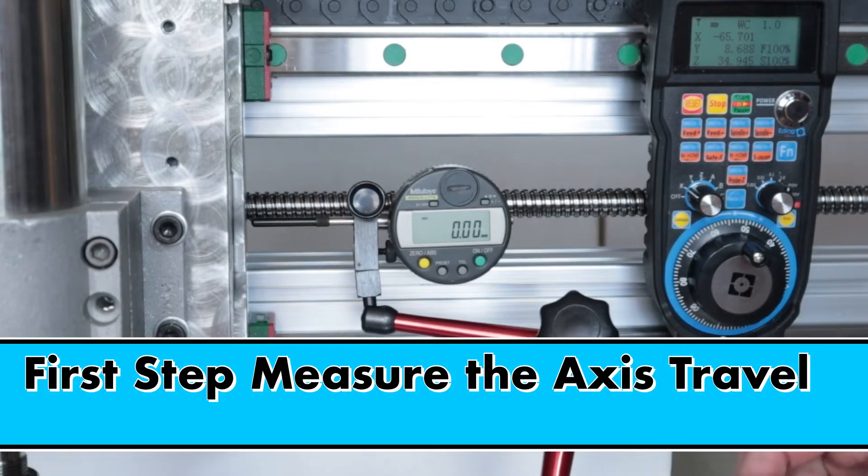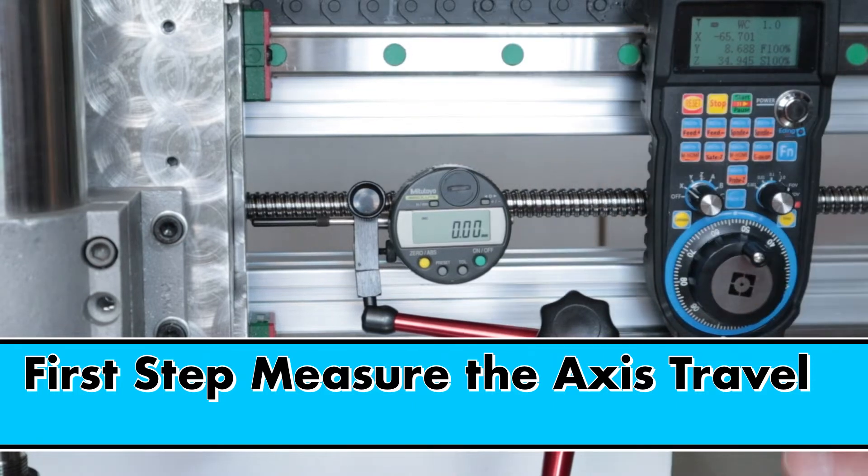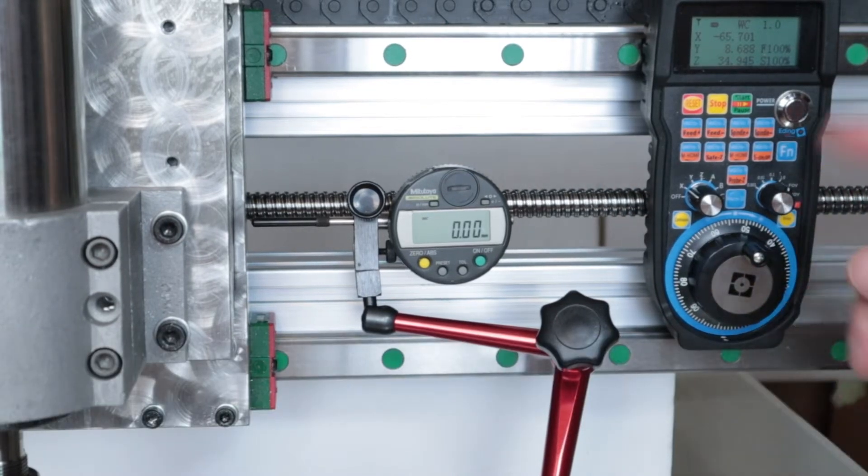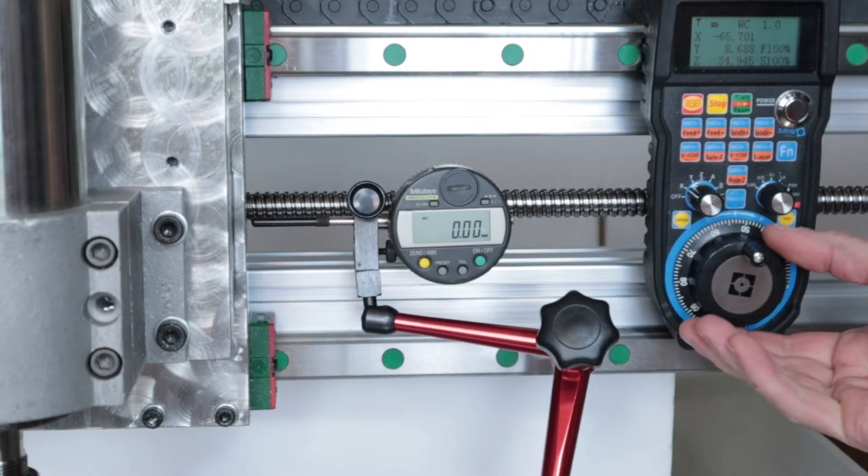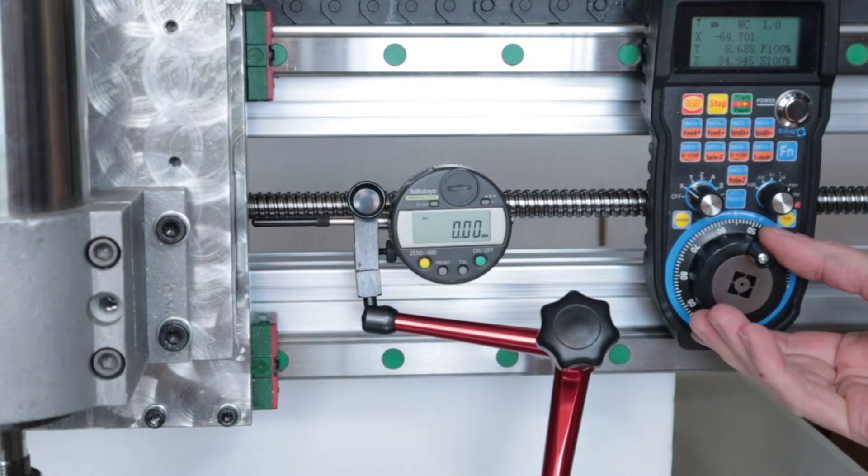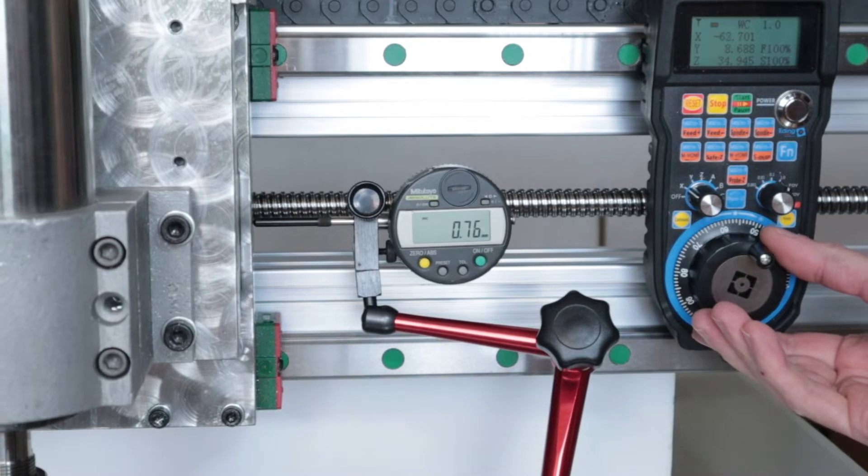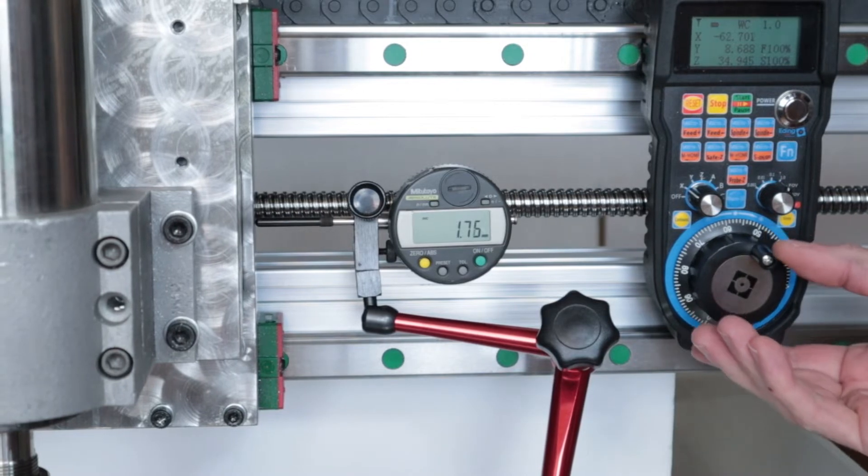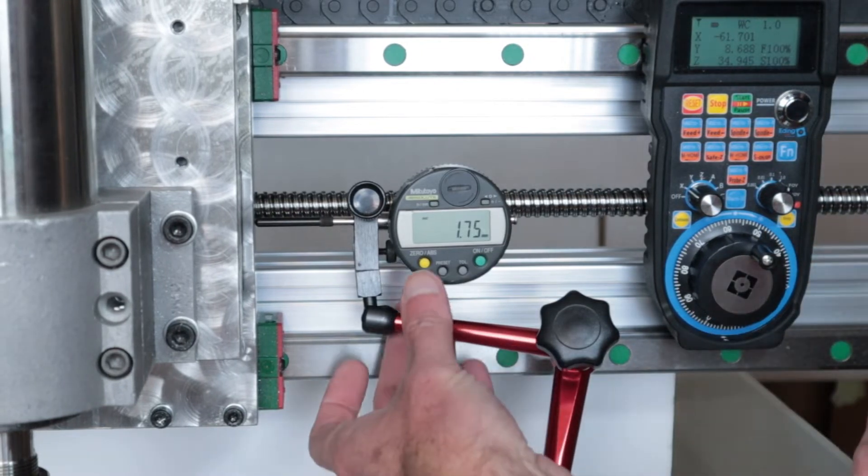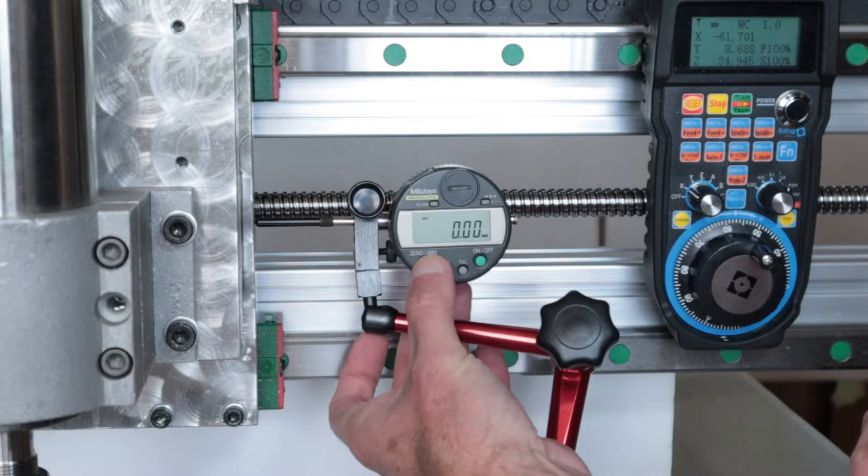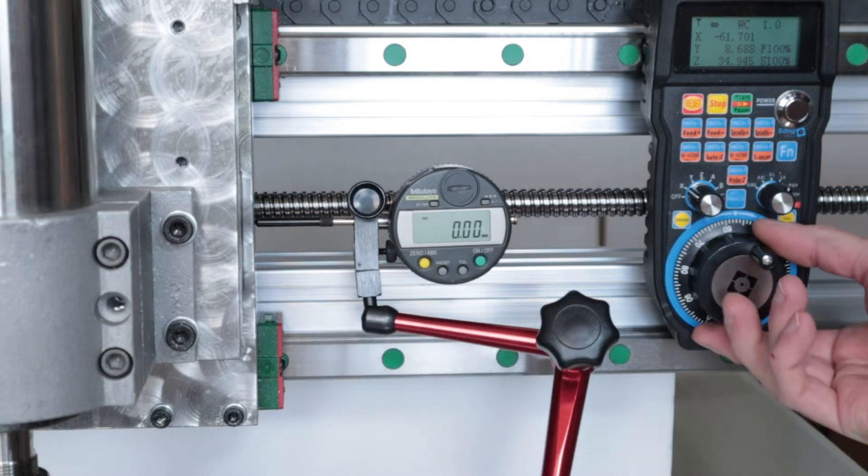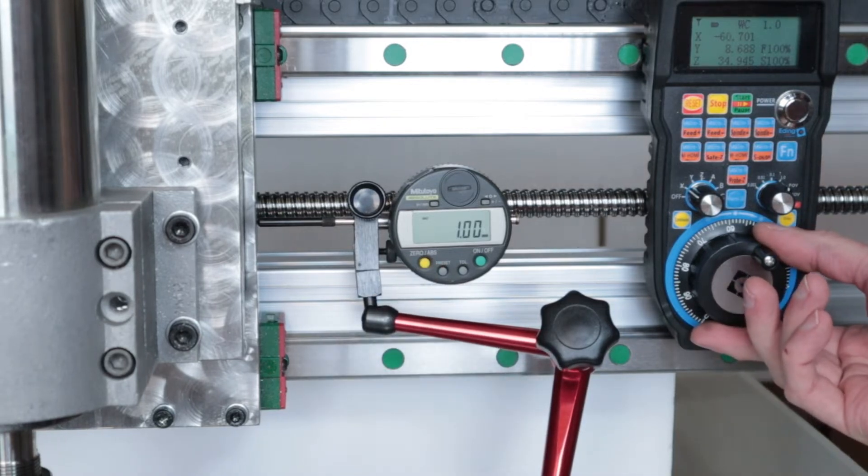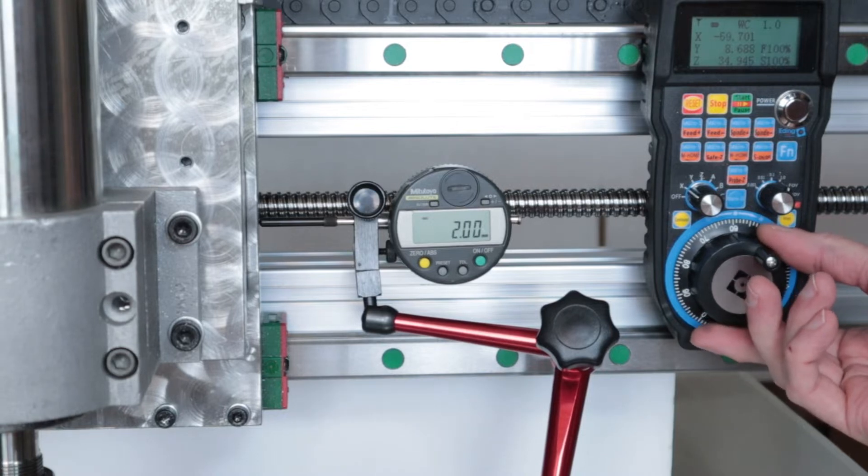I've set up the dial indicator to touch the side of the x-axis and I set the hand wheel to move one millimeter increments. We're going to go ahead and touch it, maybe right here. Set it to zero. We should see a one millimeter move. Nice. I like it.